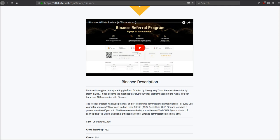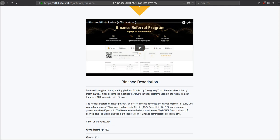Every time someone you refer does a trade on Binance, Binance takes a little fee for their business and they will give you 20% of that fee for the lifetime of the account for every single trade. If you own their cryptocurrency, they have their own coin called Binance Coin. If you own 500 of these coins, which is around $5,000 right now, you will get 40% of the commission, so you'll get double commissions.